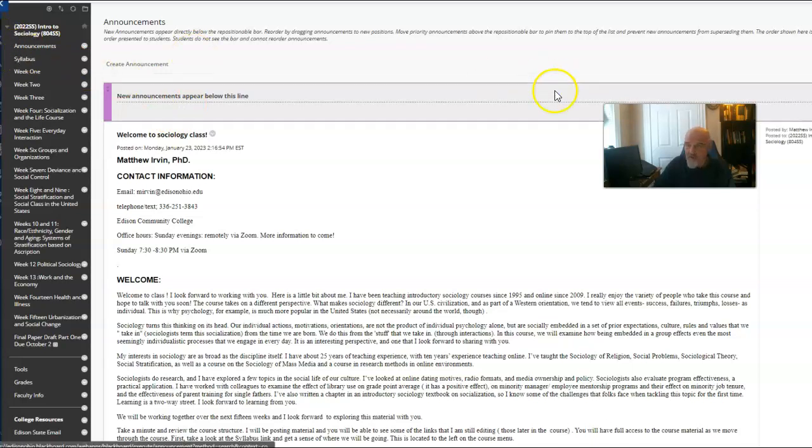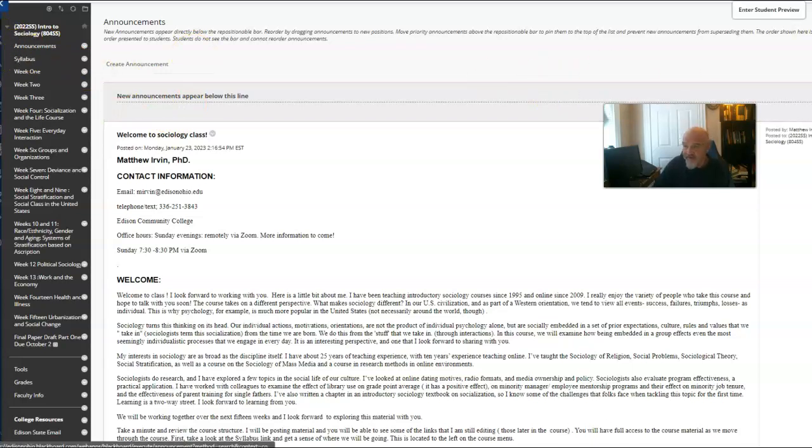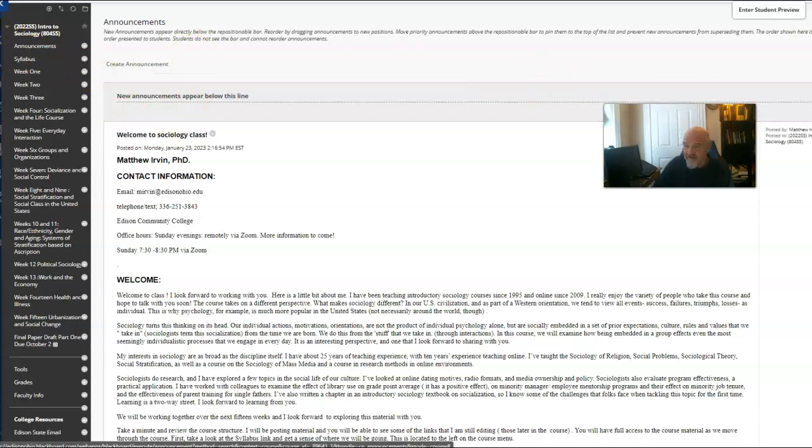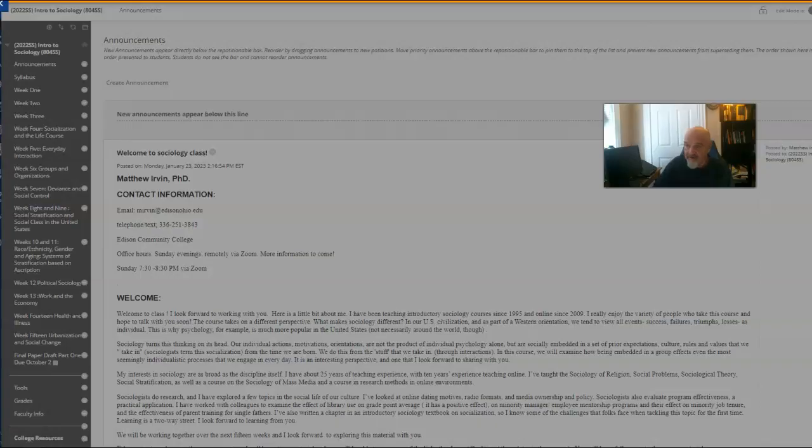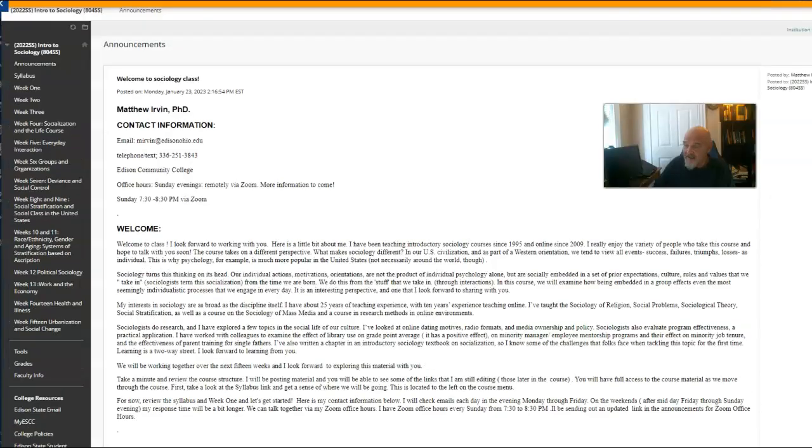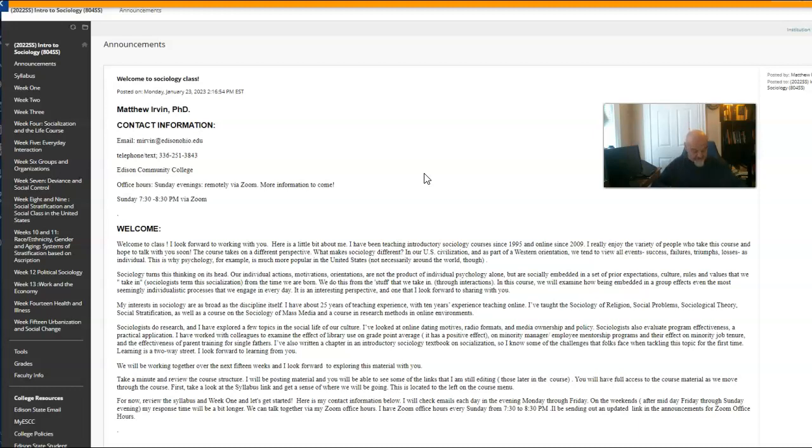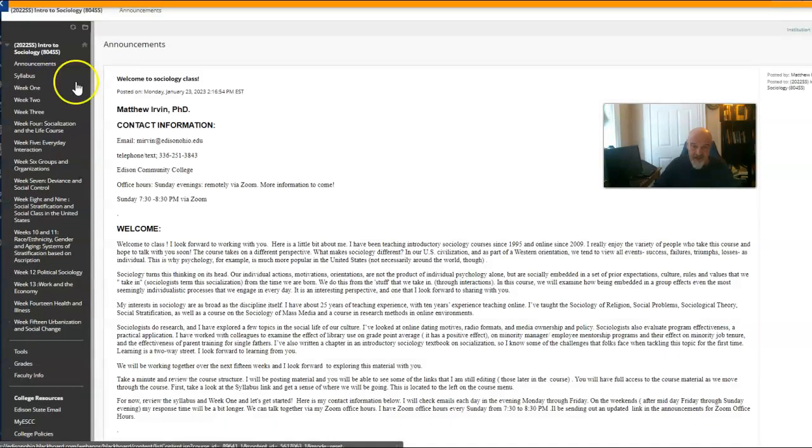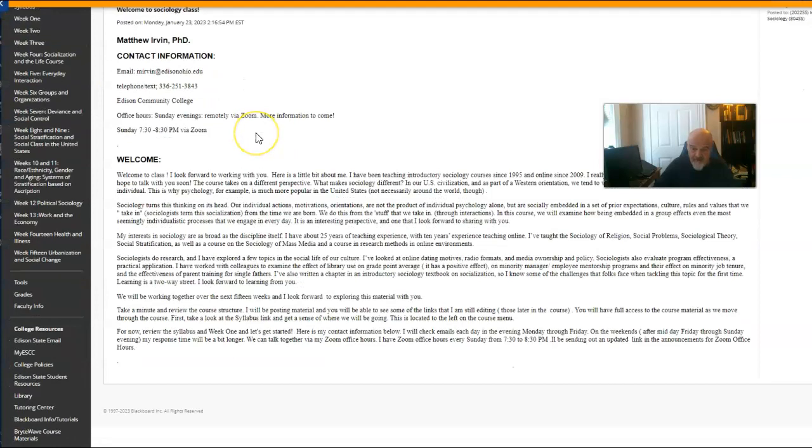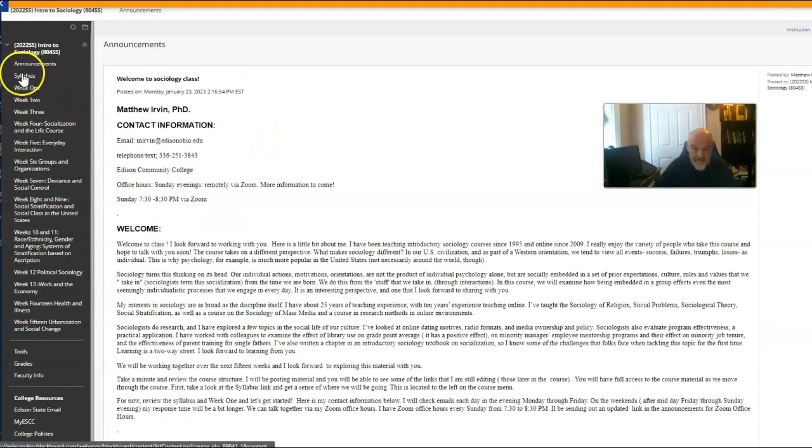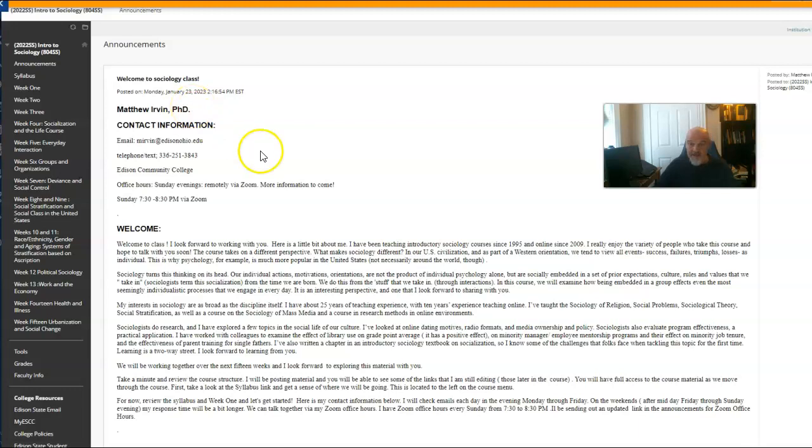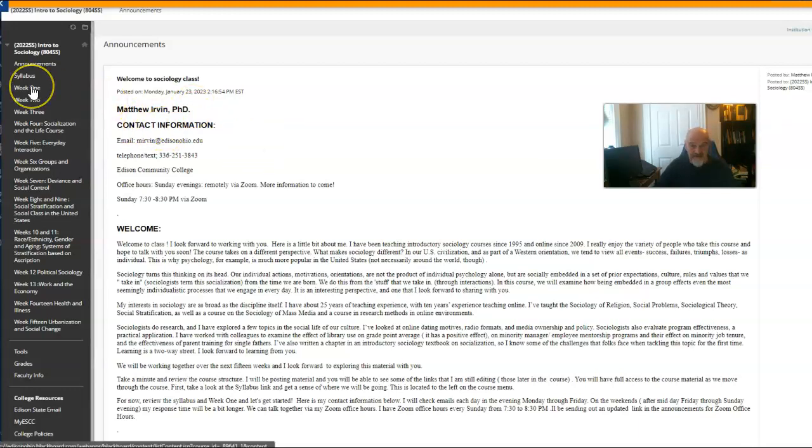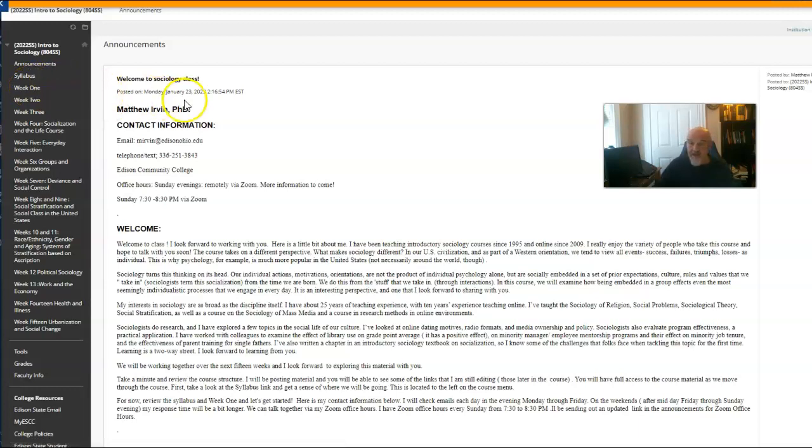So right now what I'm doing is I'm going to enter the student preview so that I can see exactly what you see. And let's move through our first week of material. Here what you're going to see is announcements. Now I'll always try to post a new announcement. Here's my welcome announcement to you. Please take time to read it and it'll give you a kind of an intro of me and of the class.